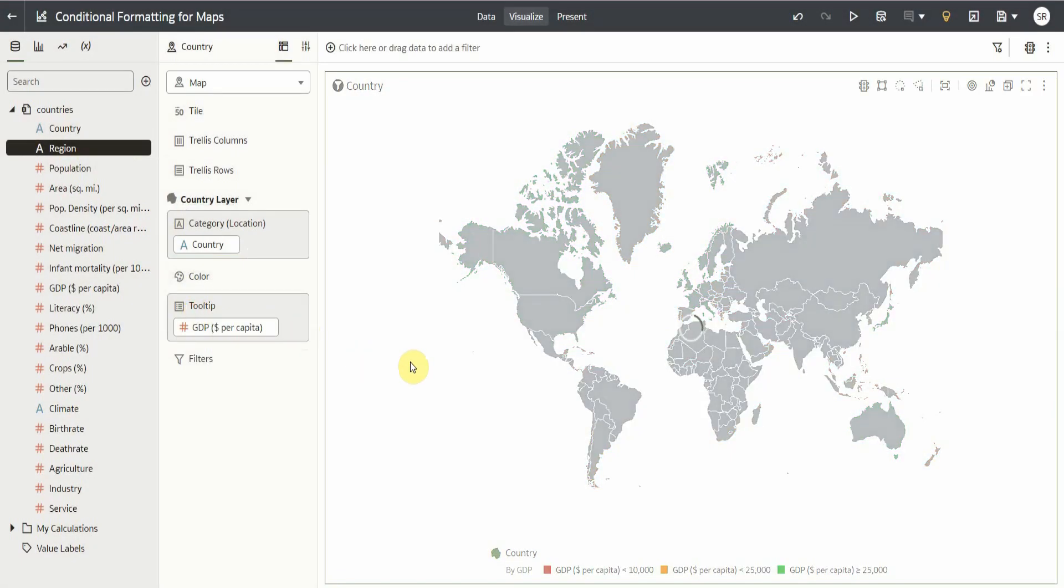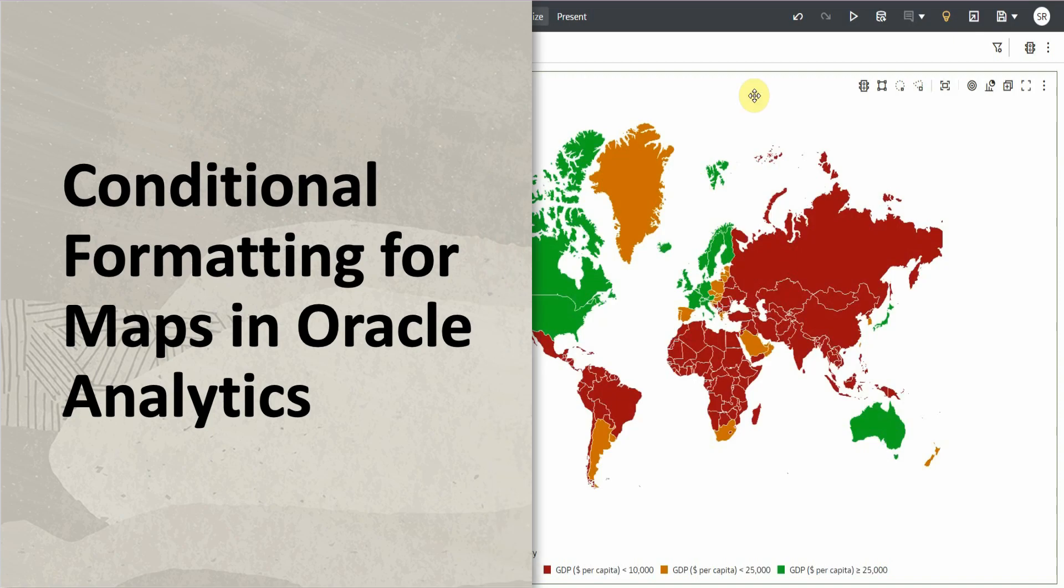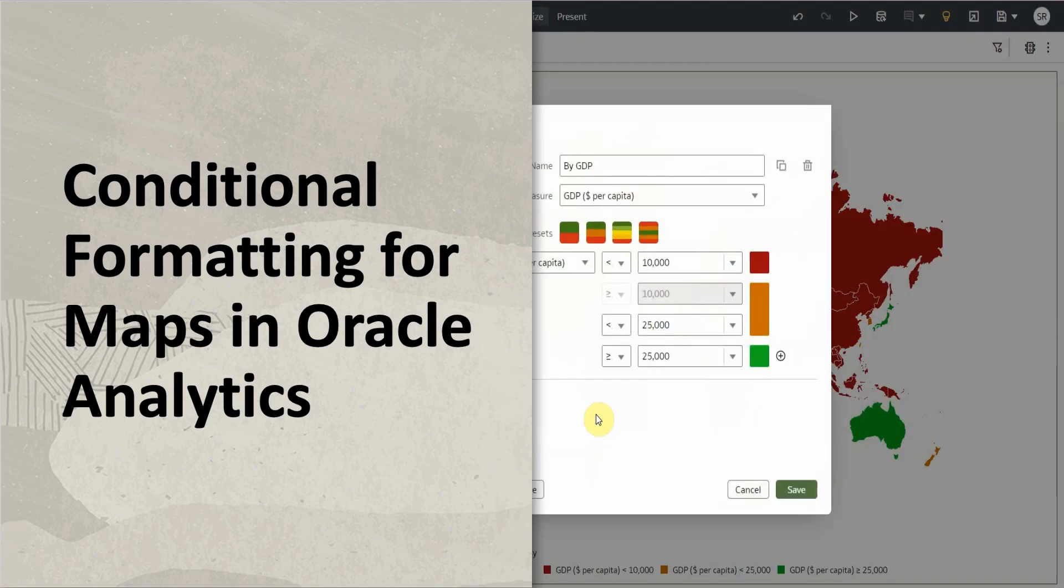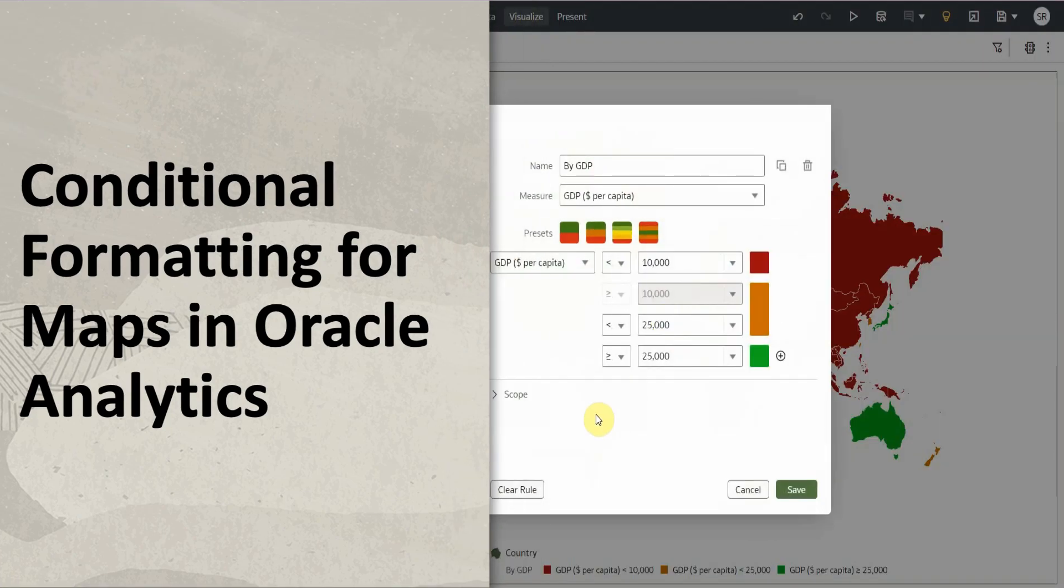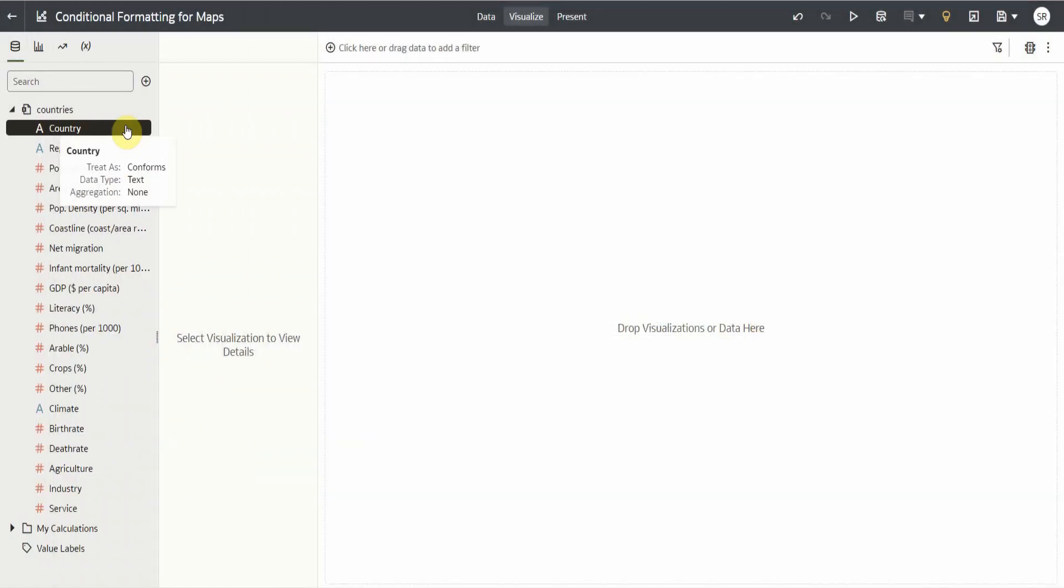Hello! In this video, I will demo how to create conditional formatting for maps. First step is to create a map visualization using the country column.